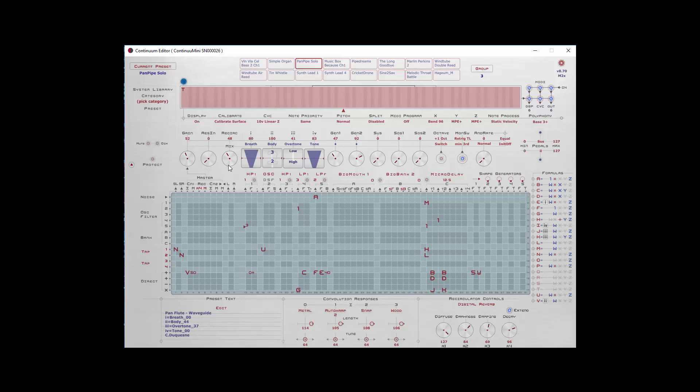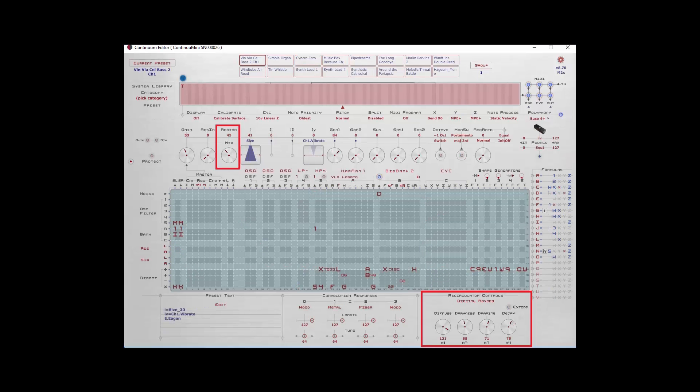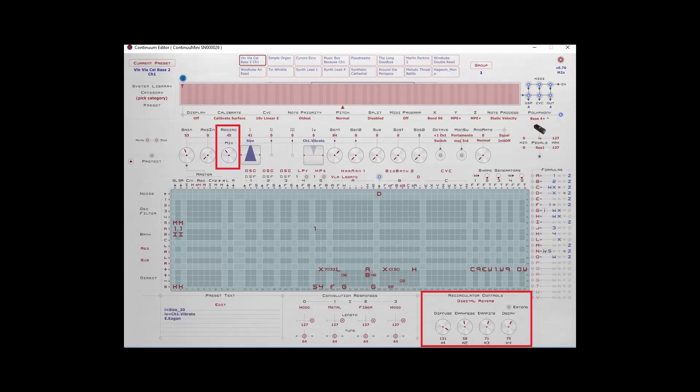The recirculator is important. This basically is your reverb control. The recirculator mix works in conjunction with the recirculator controls at the bottom right.